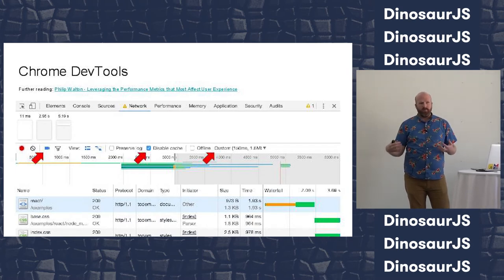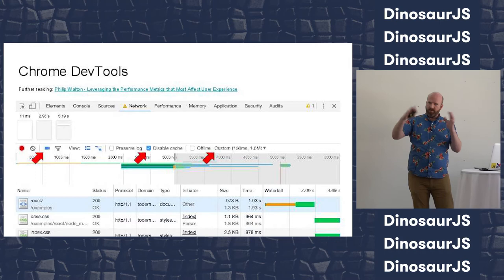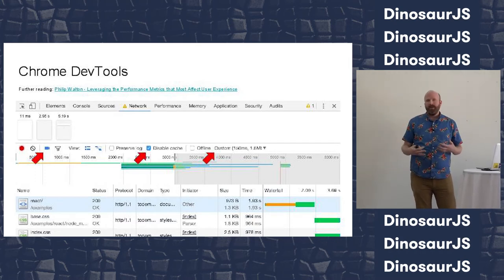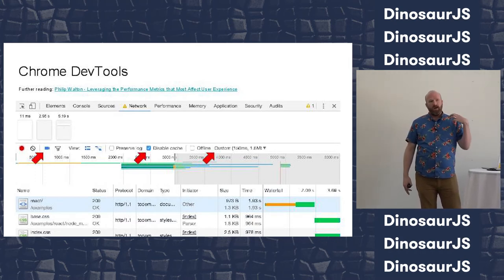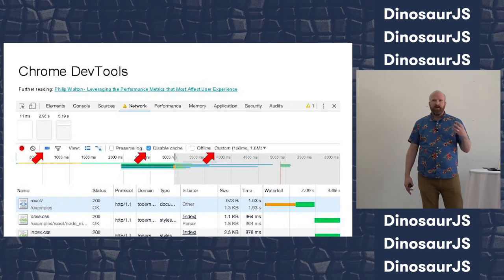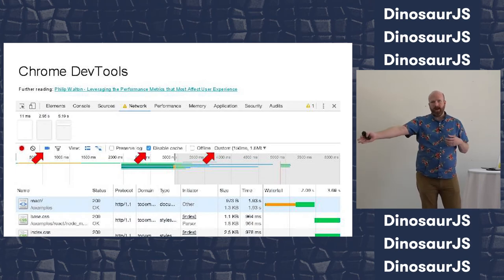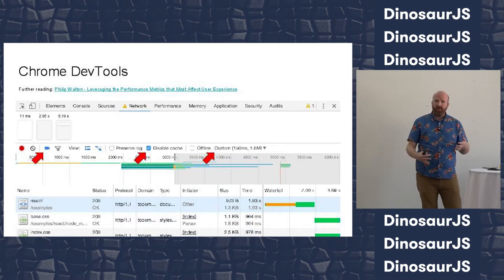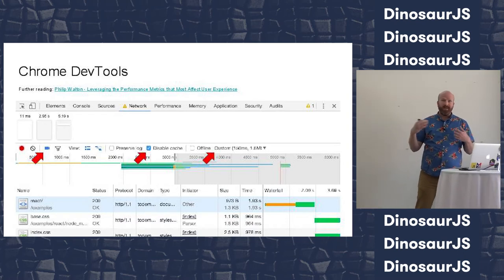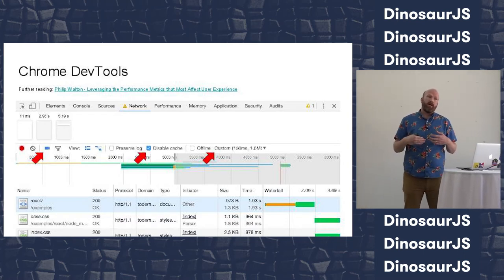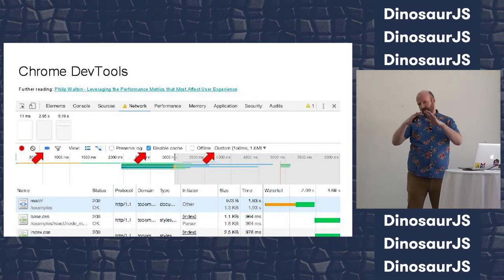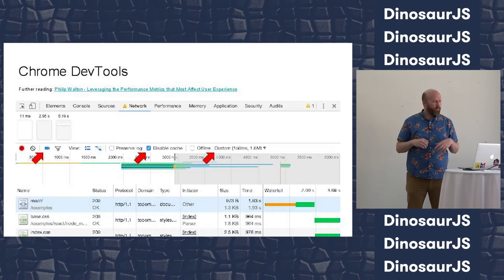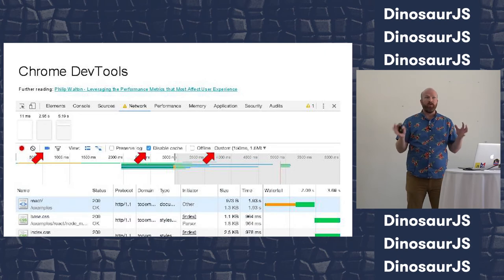Whenever you see a performance result on the web where they did it once and tell you that number, you can't really trust it, because every time you make a request across the internet, your request takes a different path, your browser might be doing something in the background — there's all this variance. You have to take a bunch of samples and figure out what picture is painted. I usually do 5 to 10, but you can go more if you have really noisy data.